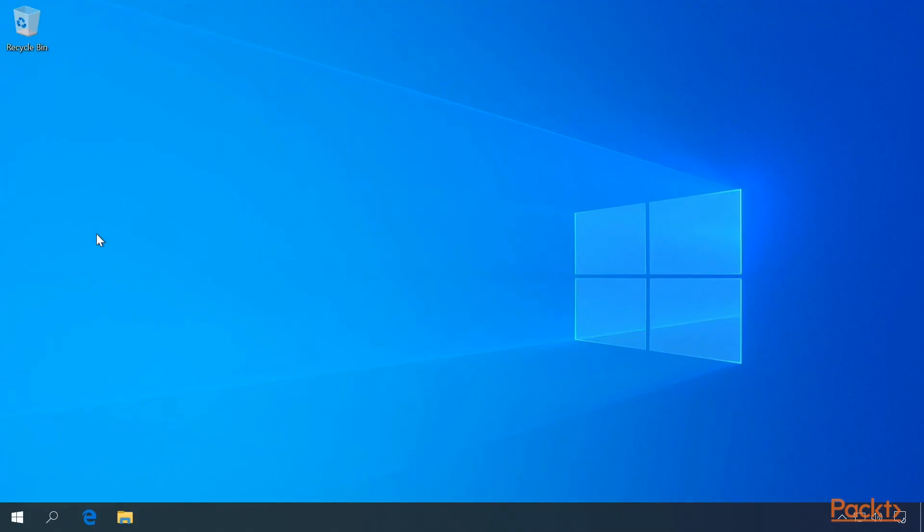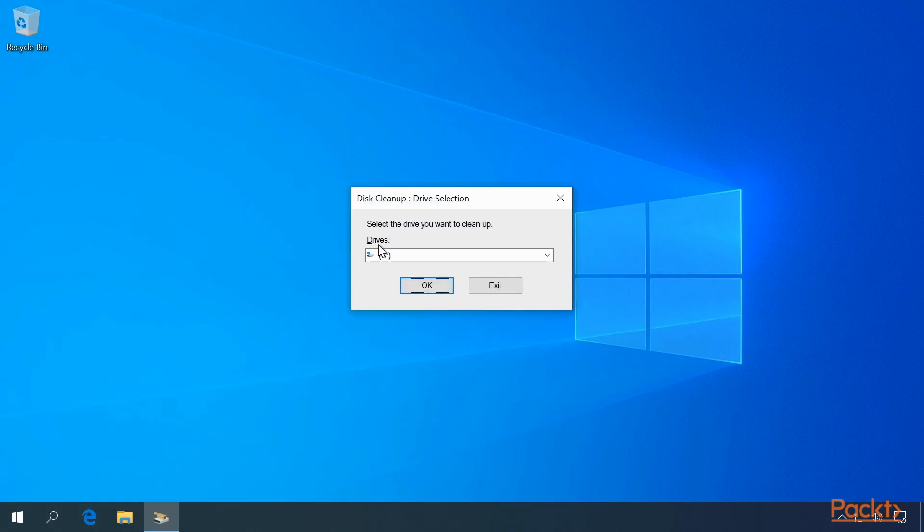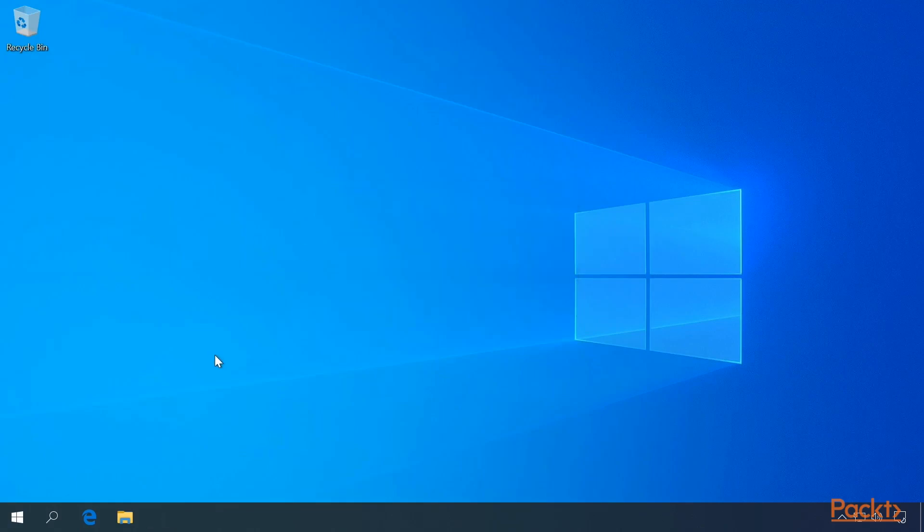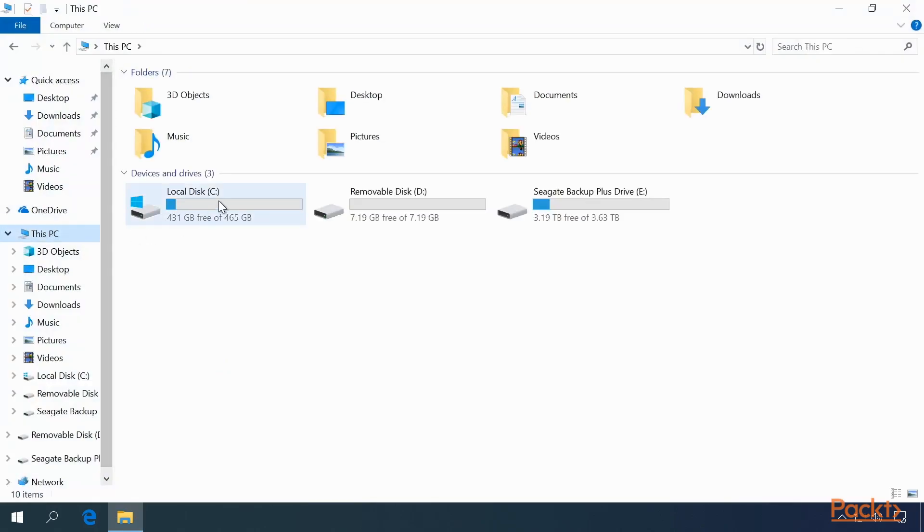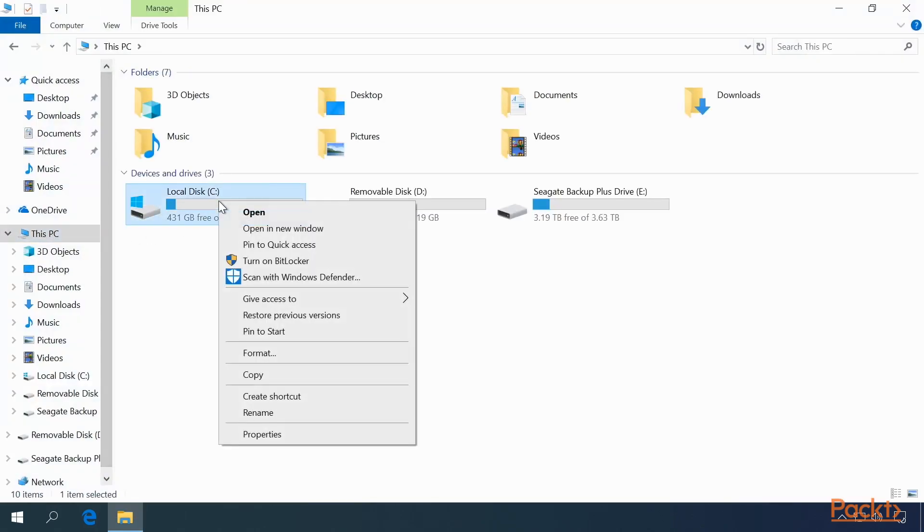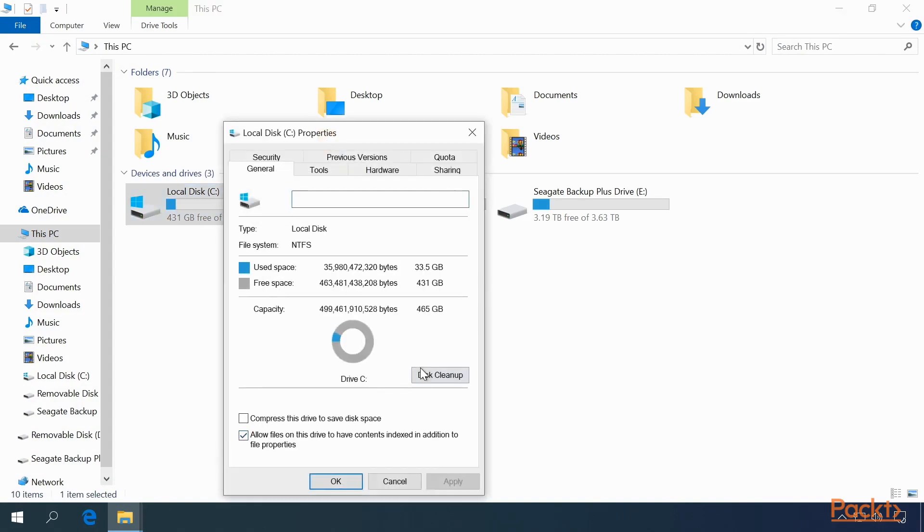To get to Disk Cleanup, press the Windows key and type Disk Cleanup and select the drive you wish to clean up. Or, from Windows Explorer, right-click on the drive you wish to clean up, click Properties, and click the Disk Cleanup button on the General tab.